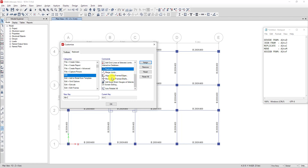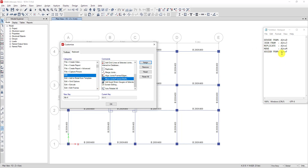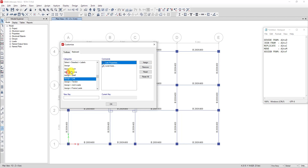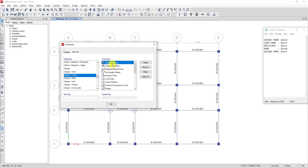I also assign a shortcut for Move, and then one more I want to assign for Assign Frame. You can assign shortcuts yourself for whatever keyboard you want to use. For Assign Section Property, I click on it, click New Key, type the key, and then click Assign.